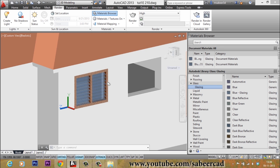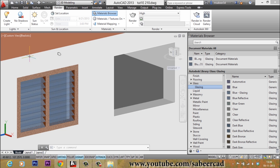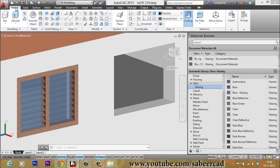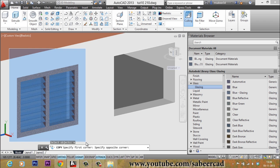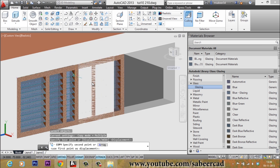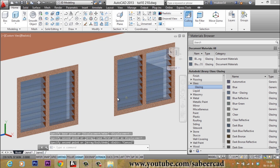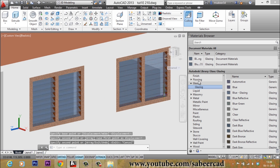Now I have to copy the entire ventilator to the other provision. I will go to Home tab, select Copy, and using a window I will perform a copy, selecting the base point and second point. Now we have the copy of the ventilator placed on the other provision.